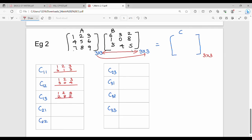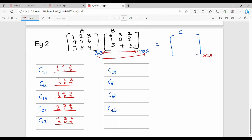C22: second row 4, 5, 6 and second column 3, 0, 4. C23: second row 4, 5, 6 and third column 2, 8, 5. C31: third row 7, 8, 9 and first column 6, 1, 3.